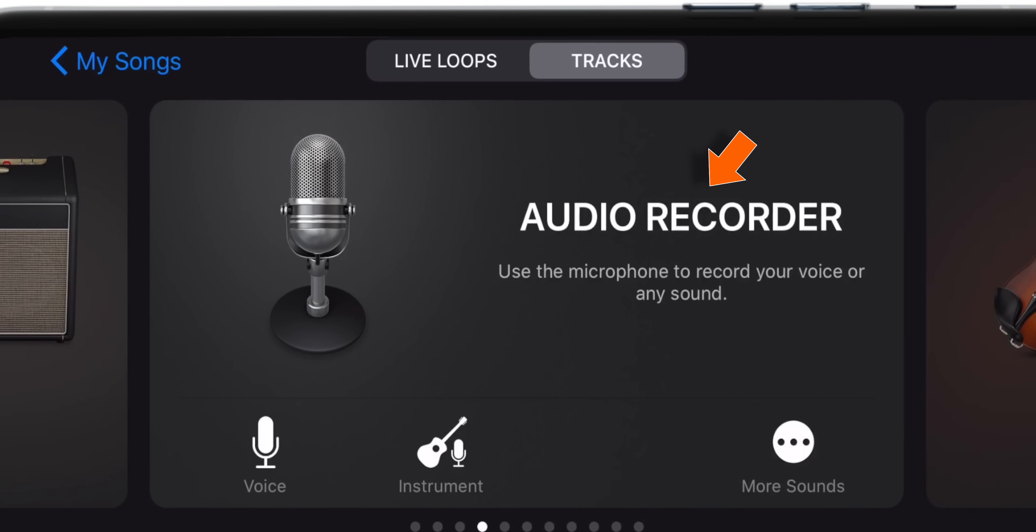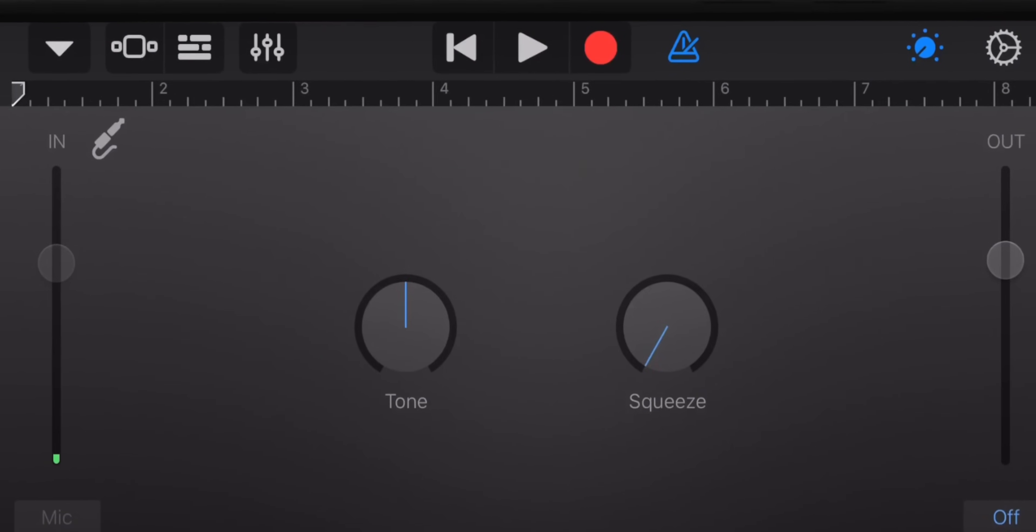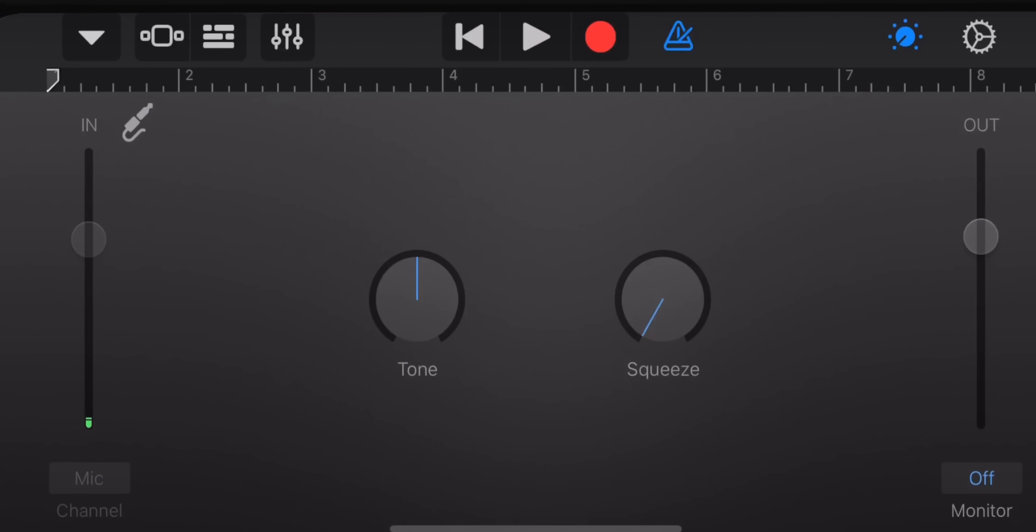Now select Audio Recorder. Then tap on these three broken lines on the top left corner.